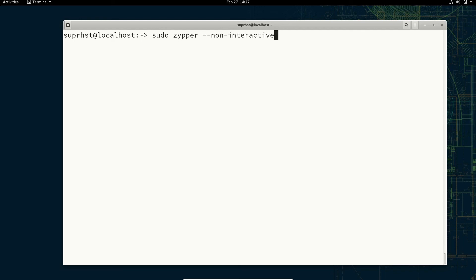If you want to cancel a GPG check you can use the dash dash no-gpg-checks flag.